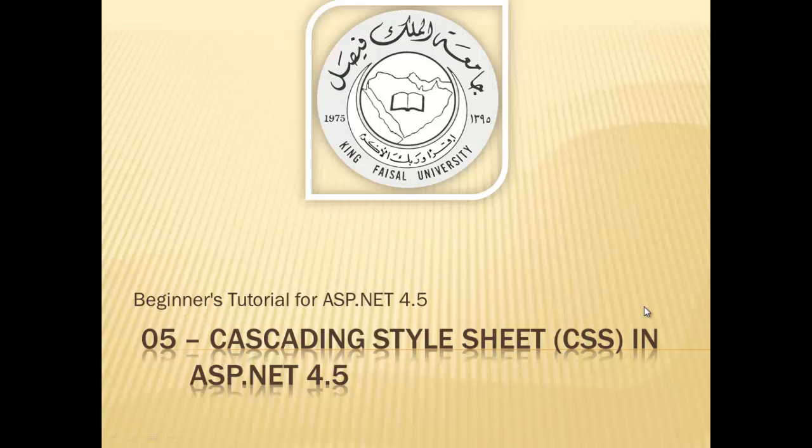Assalamu alaikum! Welcome to this video tutorial on ASP.NET 4.5 for students at King Faisal University and for others who want to learn ASP.NET. This is part 5 in this series entitled Cascading Style Sheet in ASP.NET 4.5.